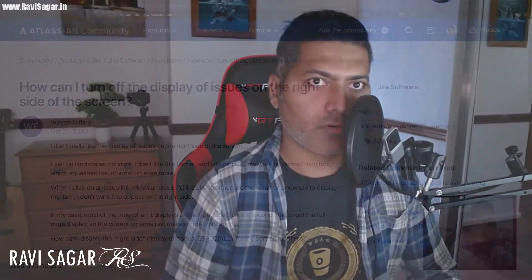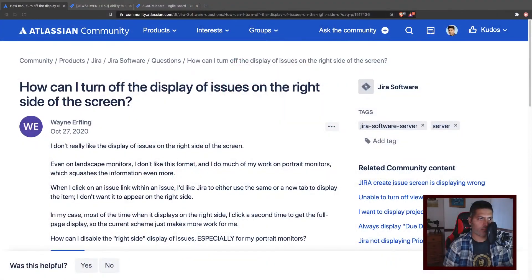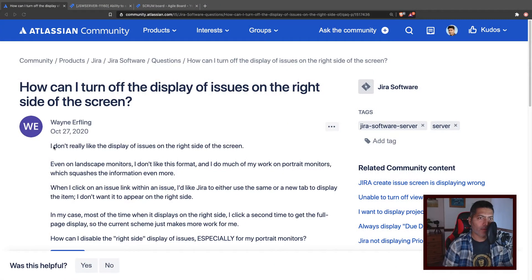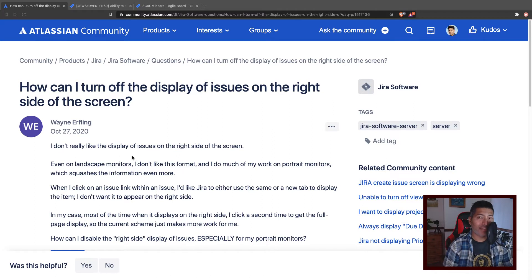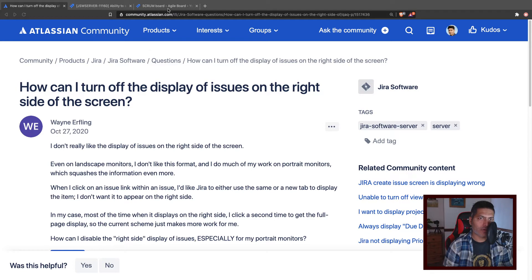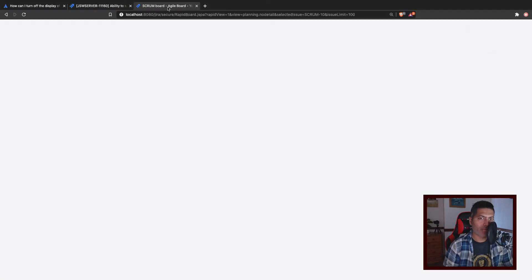Today, I learned something really interesting and I want to share it with you guys. In Jira software, if you're working on your board, let me first show you what I mean.